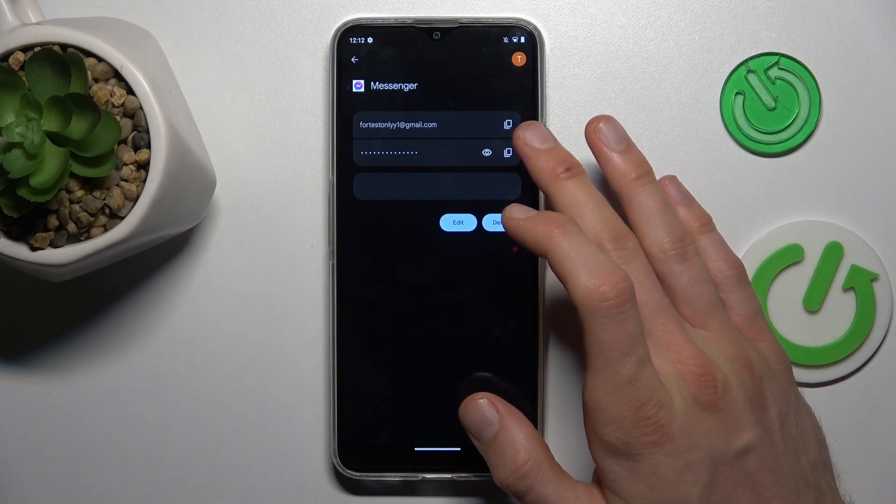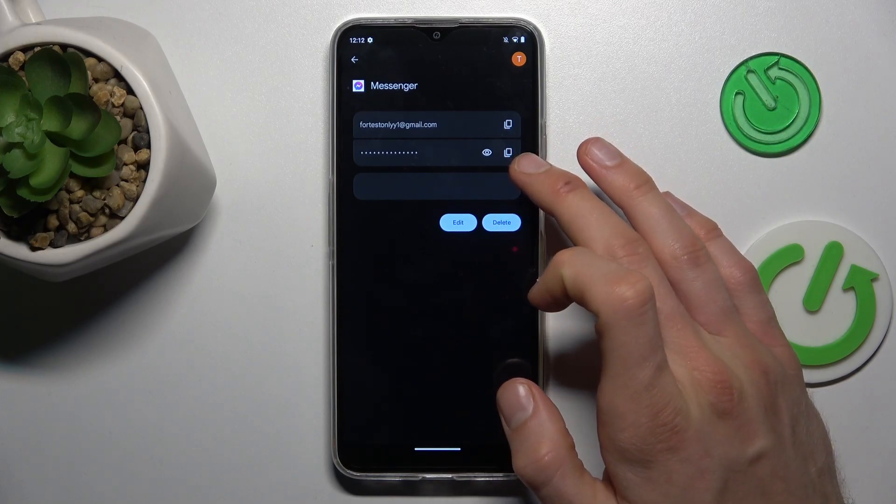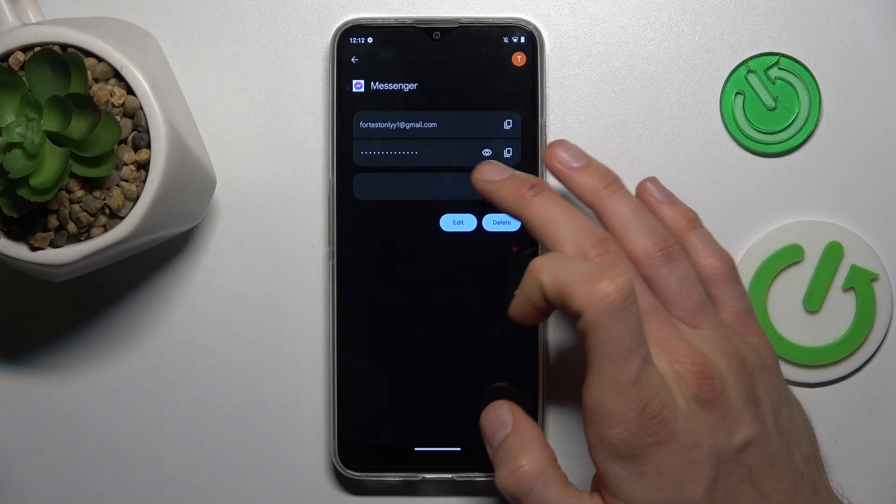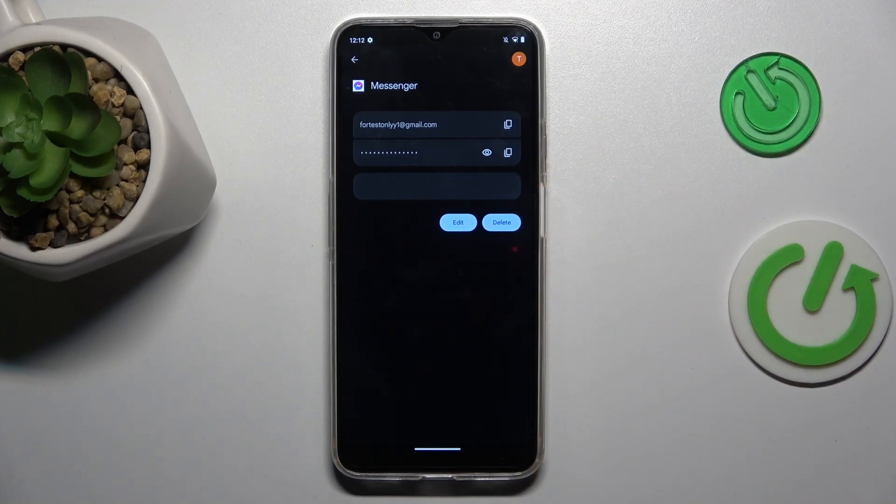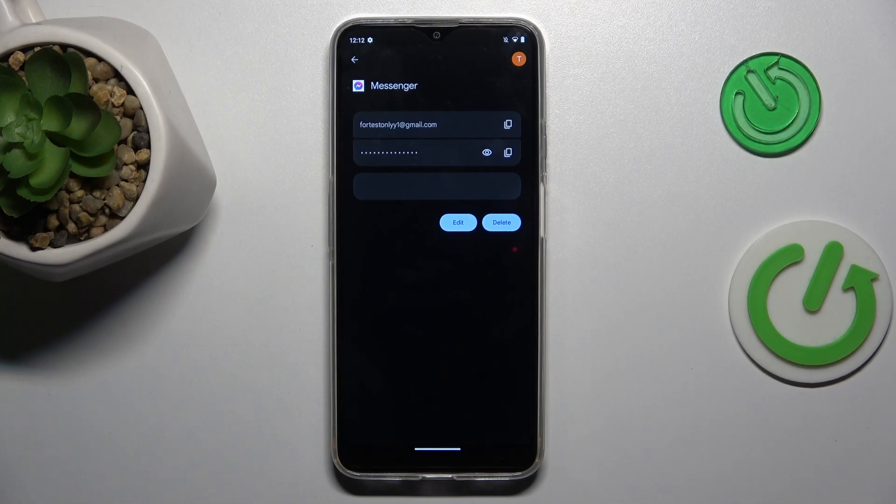And there we can copy our email, copy our passwords, or after we press the eye icon our smartphone shows us the password to read.